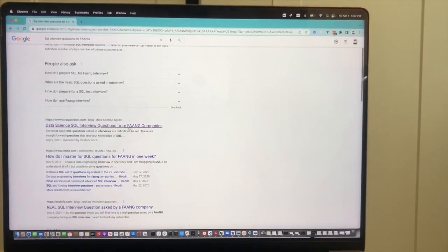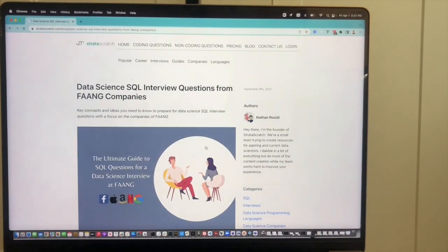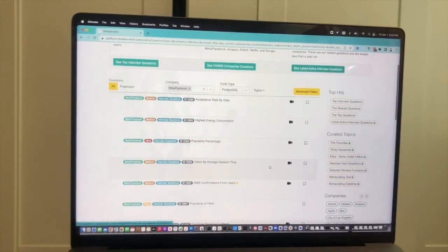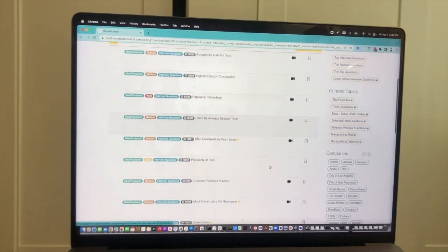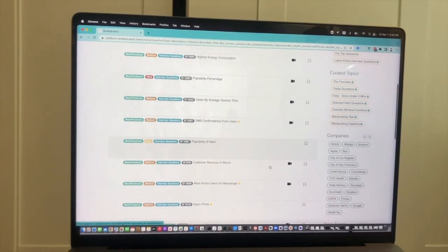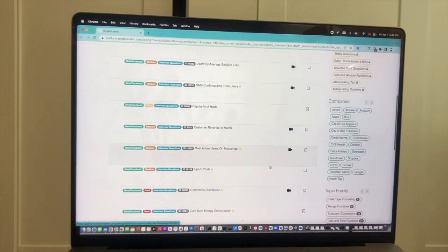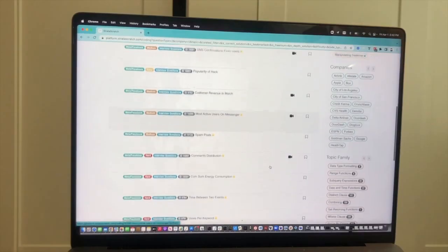This site actually might be useful - StratasScratch. Let's see what they've got for coding questions, and of course free. Good, they've got some SQL questions here and looks like they're basing it off of some FANGs. In this case, Facebook.